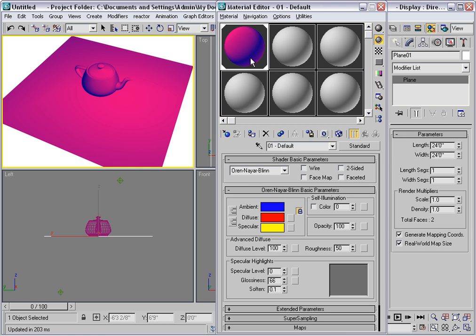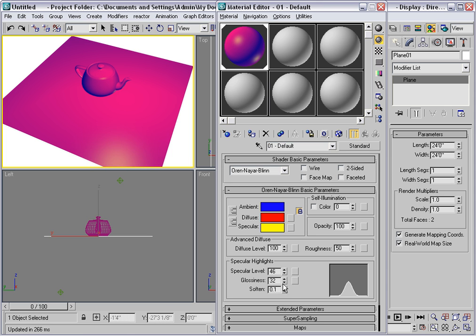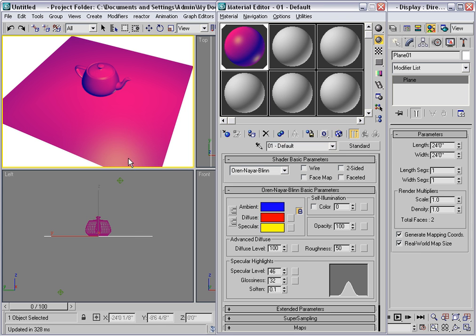Looking at the sample sphere it looks very smooth. We can have some specular level and some glossiness here. But you'll notice that the specular area is really de-emphasized here. It's not very important. Thus this shader is great for matte surfaces.